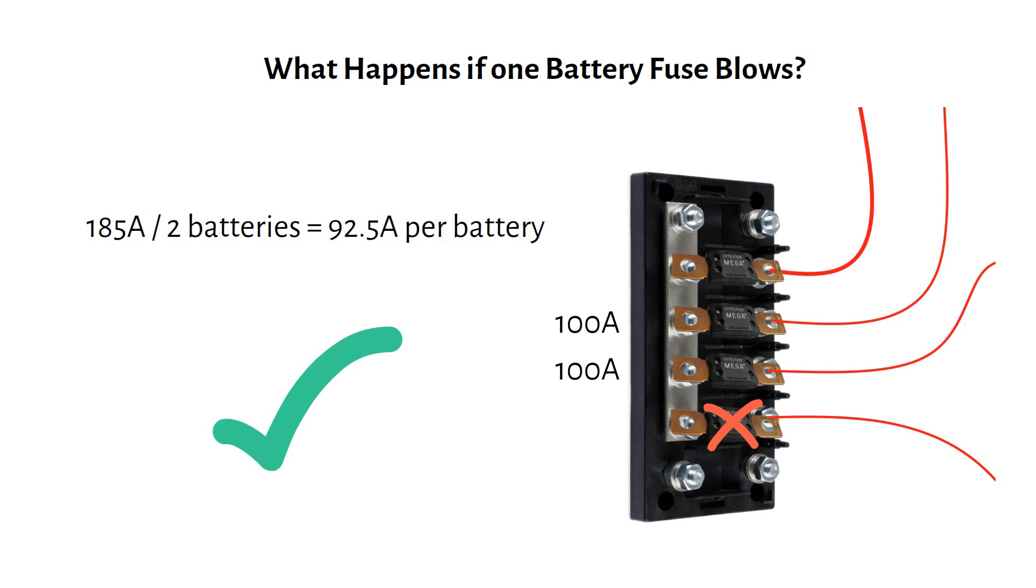But it's important to check frequently if all three batteries are still contributing power. If one is offline, the remaining batteries work harder. You can do this by frequently measuring the current or the voltage of all batteries.